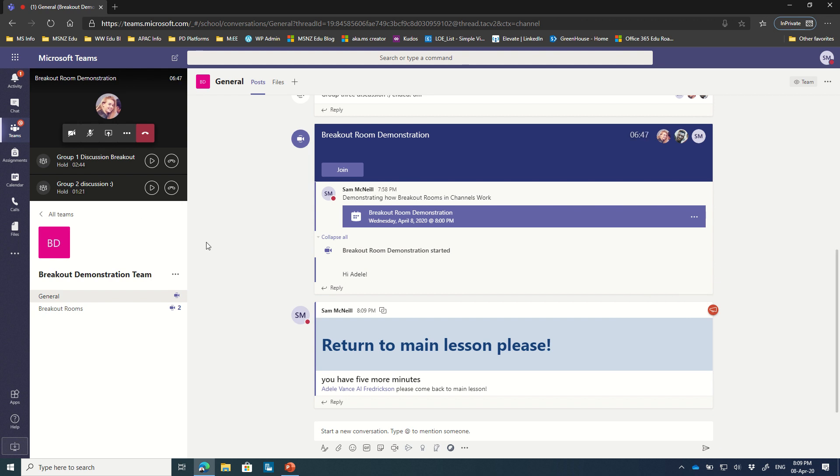So hopefully that gives you a little bit of an indication of how easy it is to create meet now sessions for breakout rooms inside of Microsoft Teams.